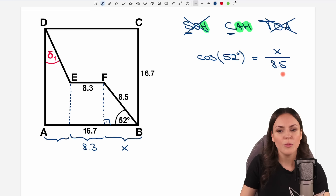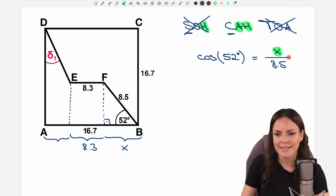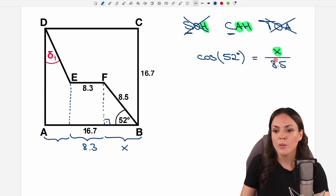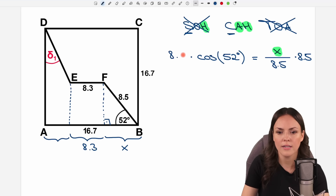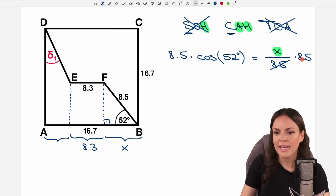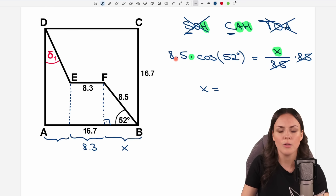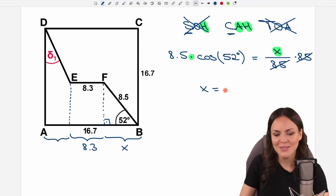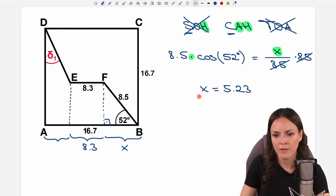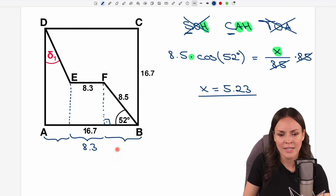Now we only have to solve for x. Multiplying both sides of the equation by 8.5, the 8.5 cancels on the right and we get x = 8.5 × cos(52°). Calculating this gives a result of 5.23 for the length of x.